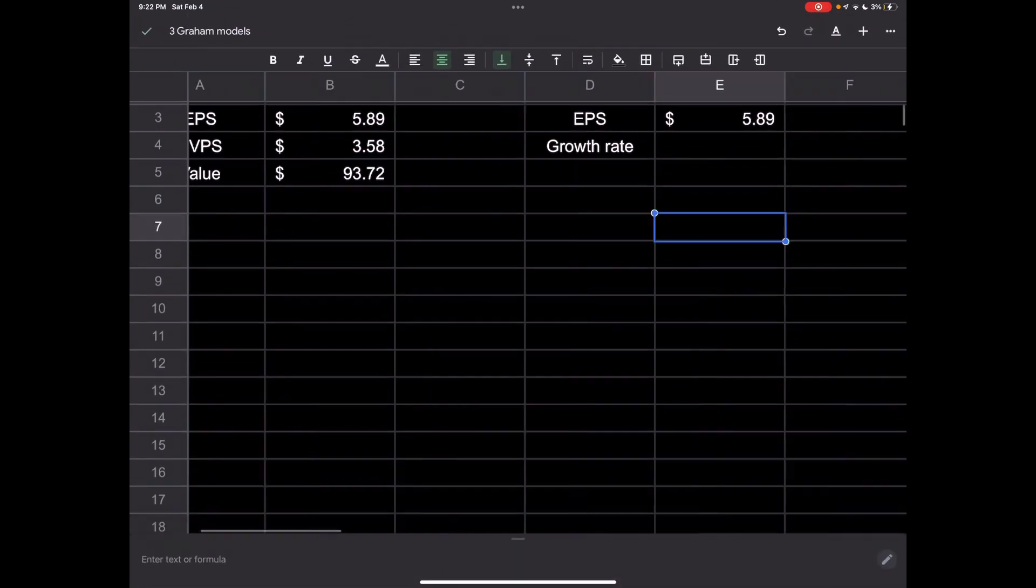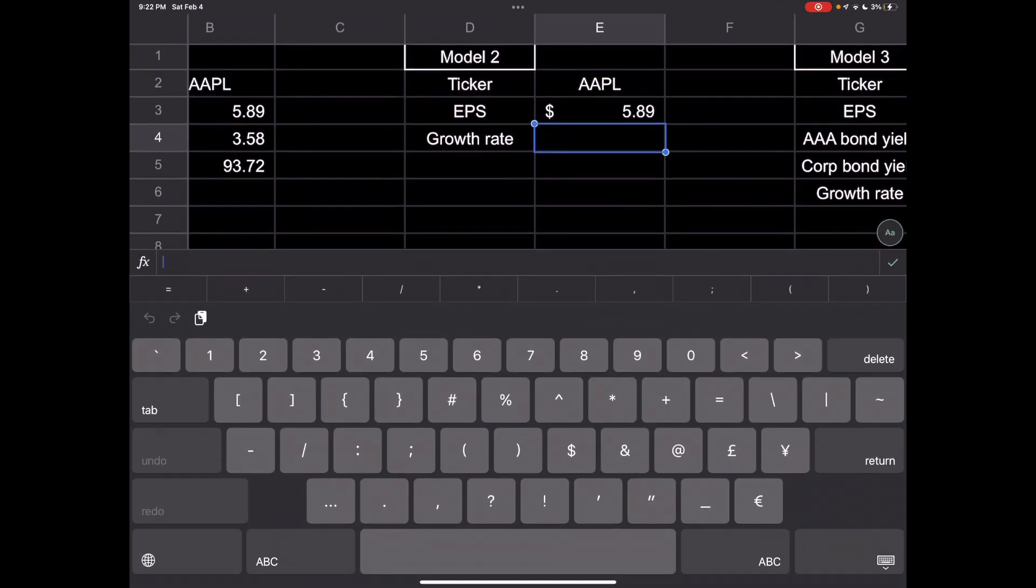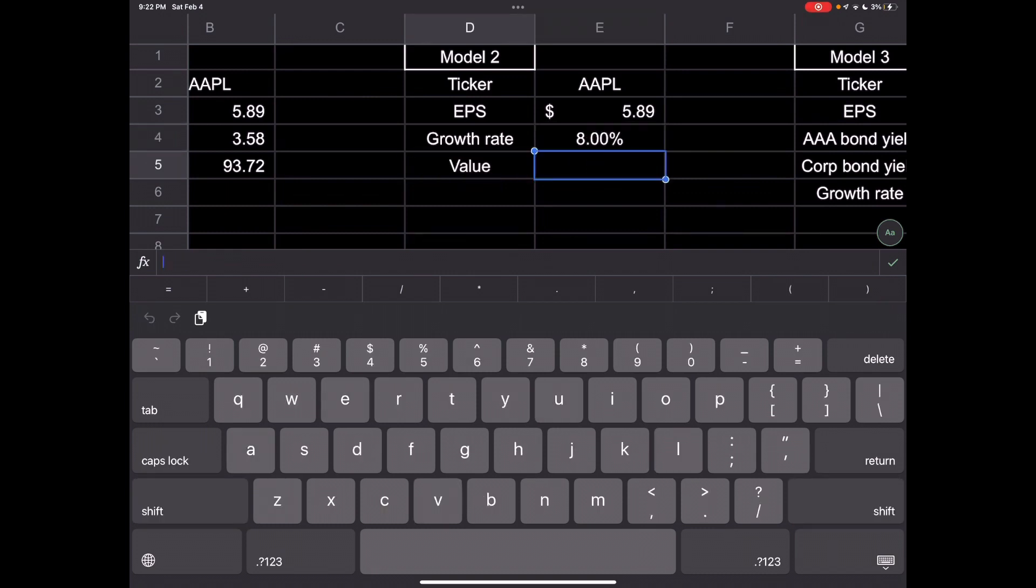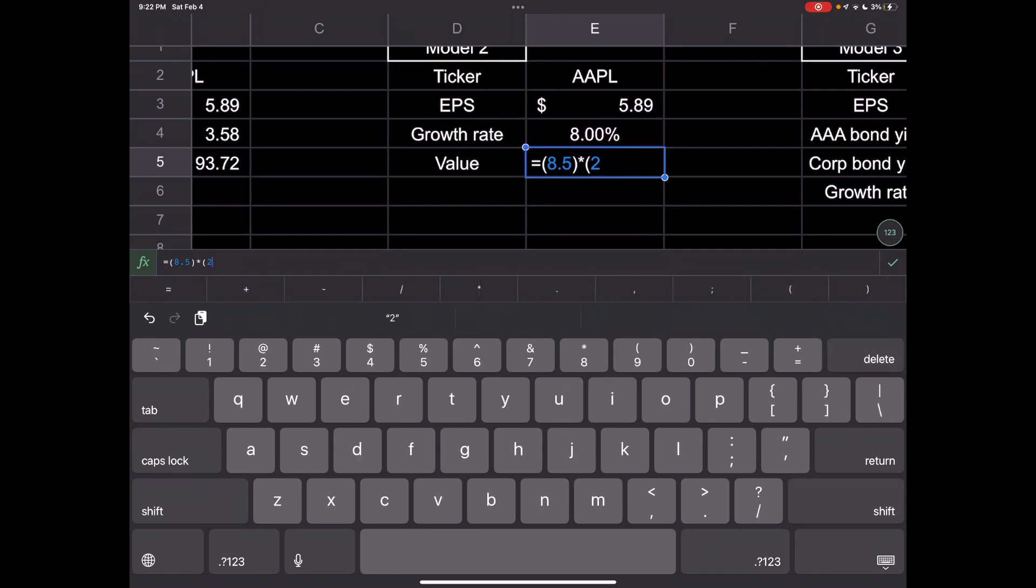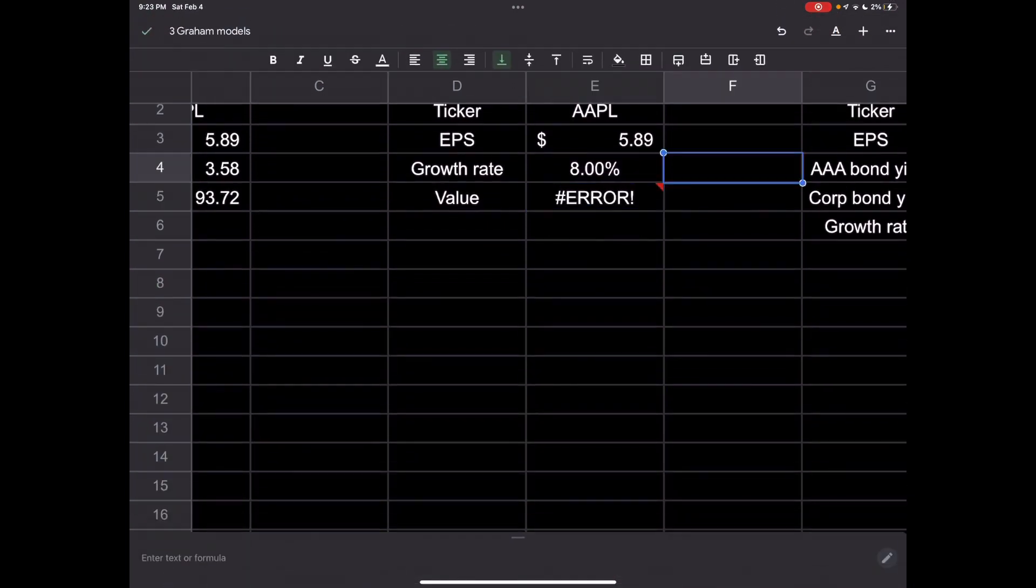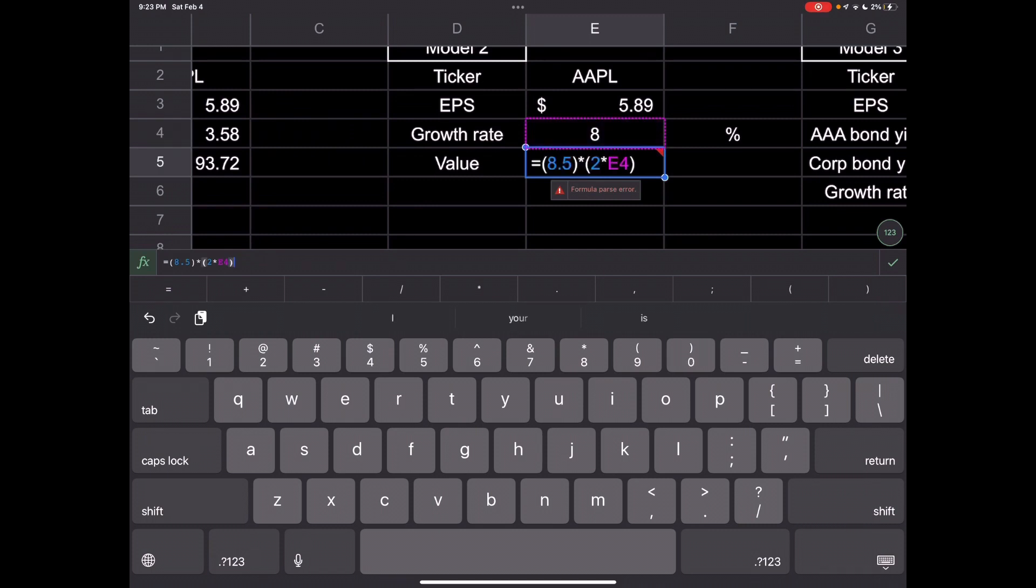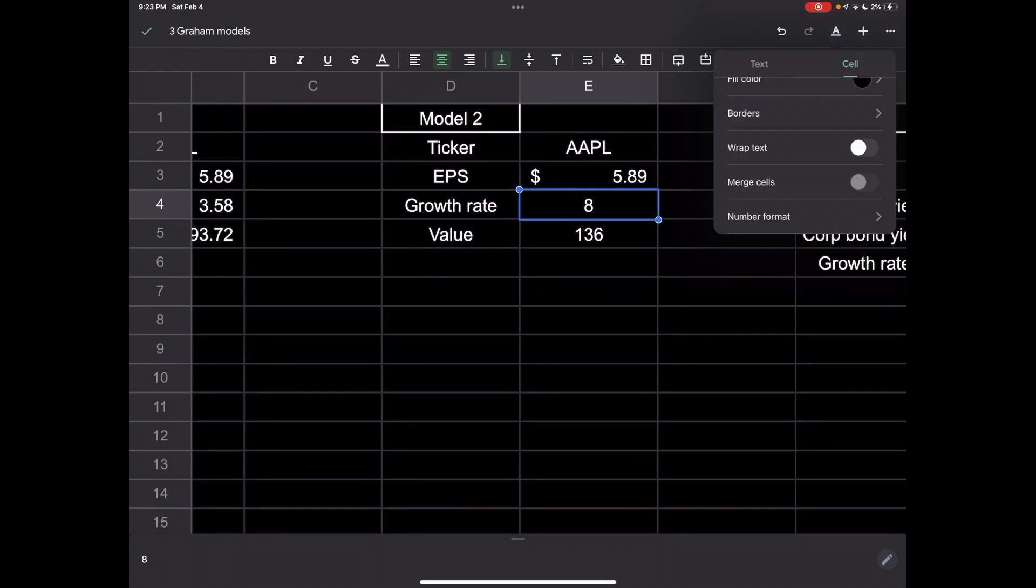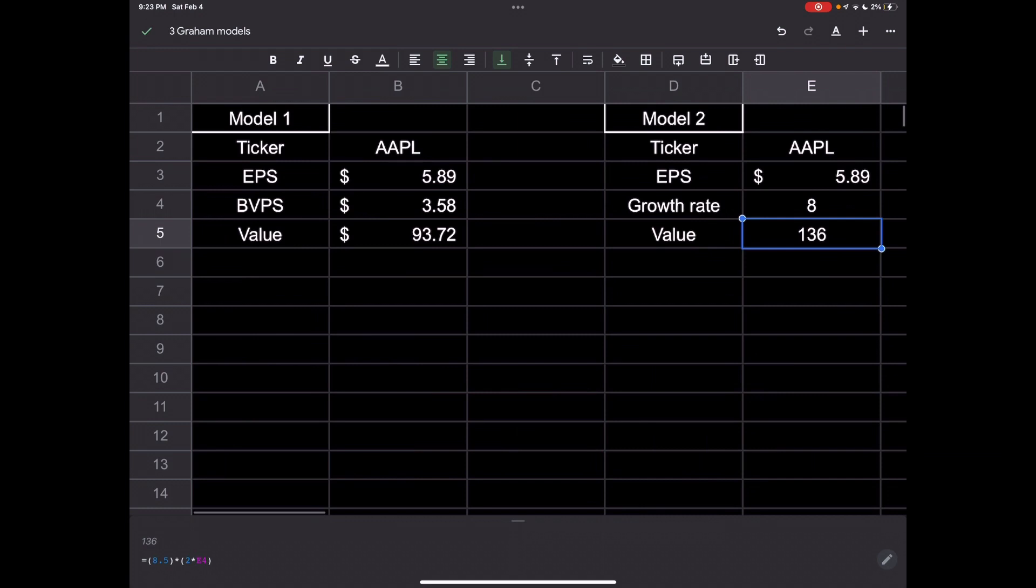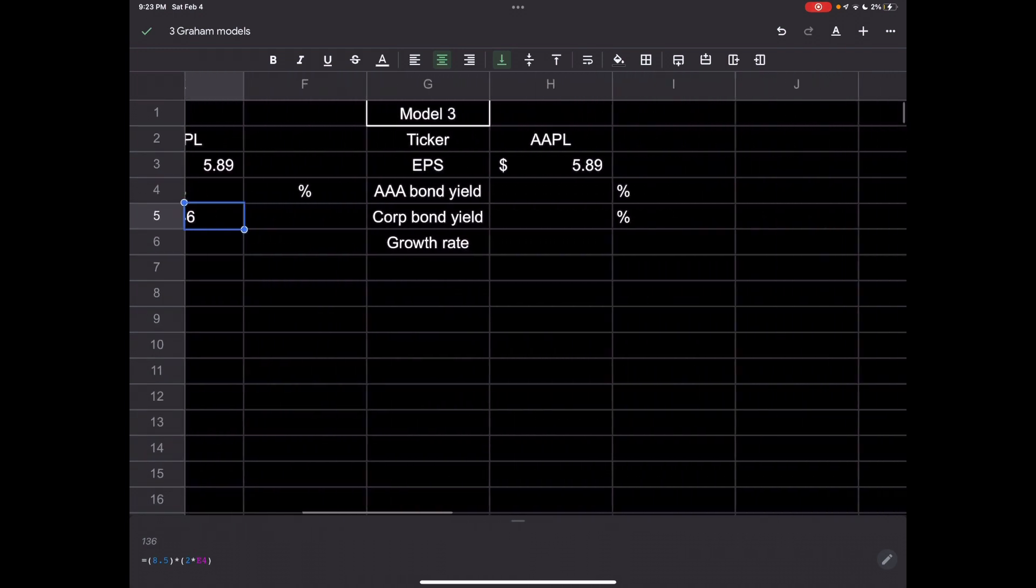Growth rate for Apple is expected to be eight percent annually. That's all you need for that. Value equals 8.5 times 2 times the growth rate. We'd put the percent off to the side, we wouldn't actually calculate that as a percentage. There we go, that gives us a value for that model, very simple.